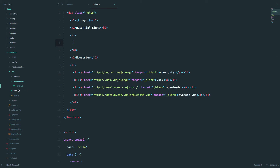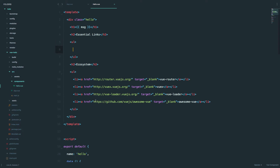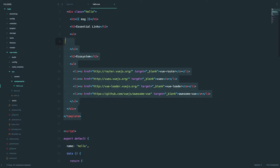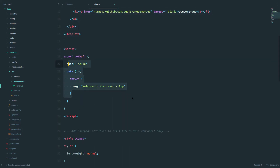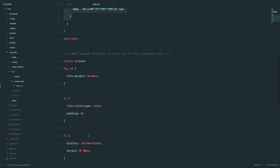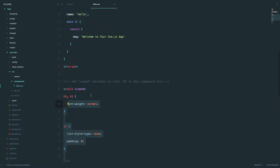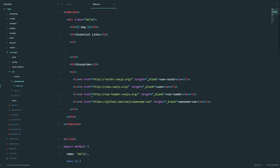This is our Hello component and you can see how the component looks — pretty much the same as our app.vue. We have the template, we have a script, and we have style — the CSS for that component.